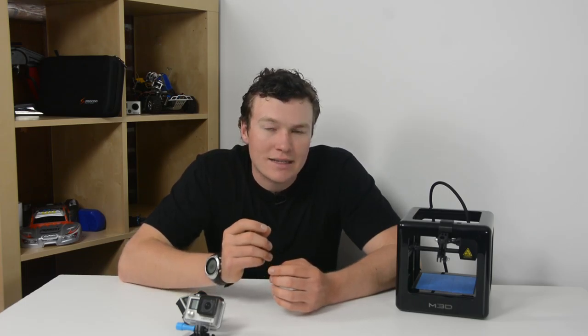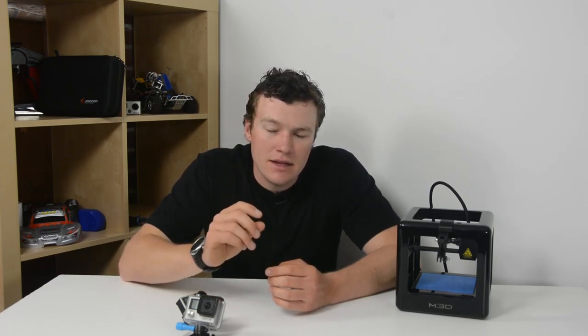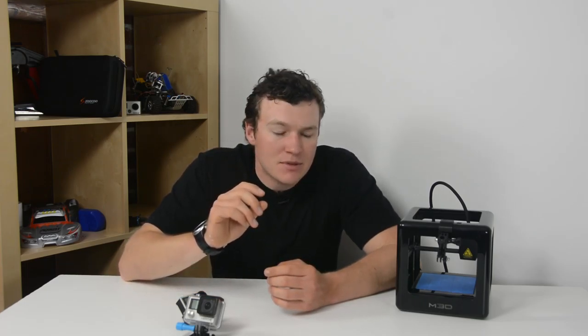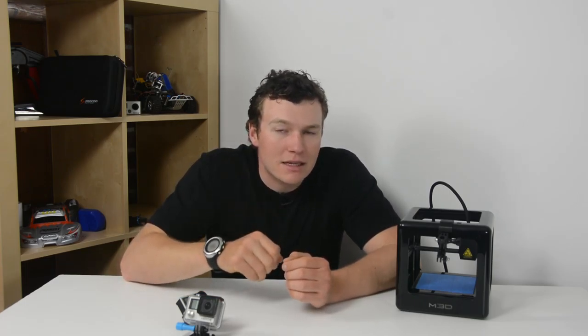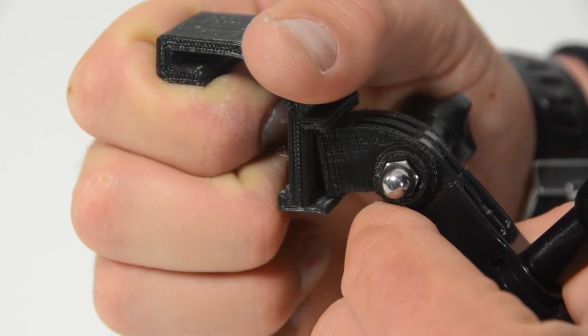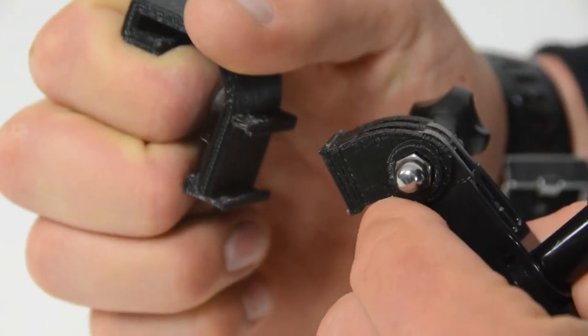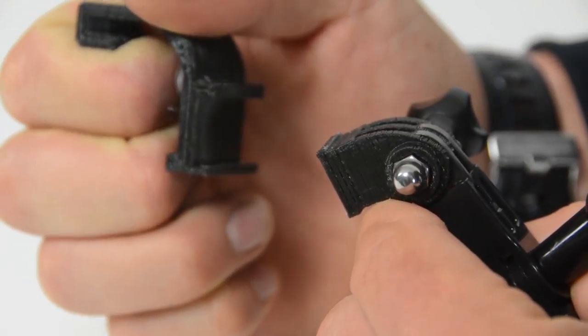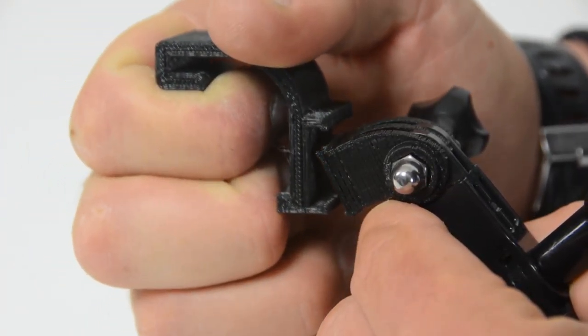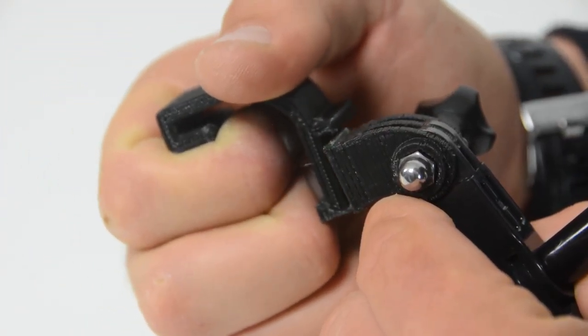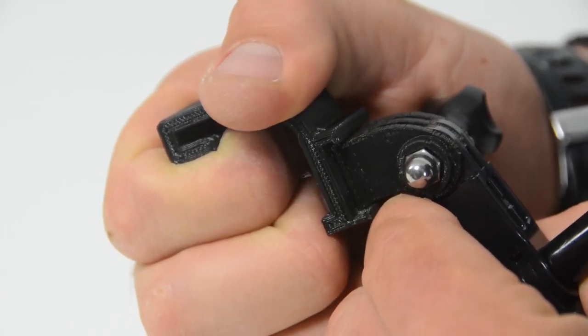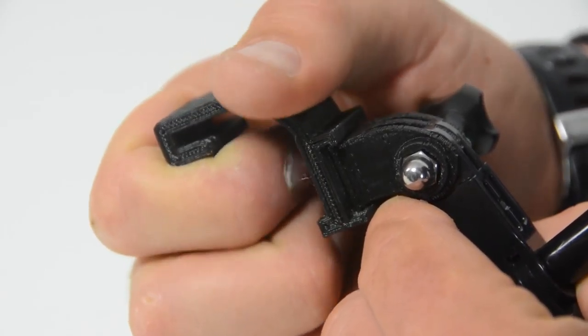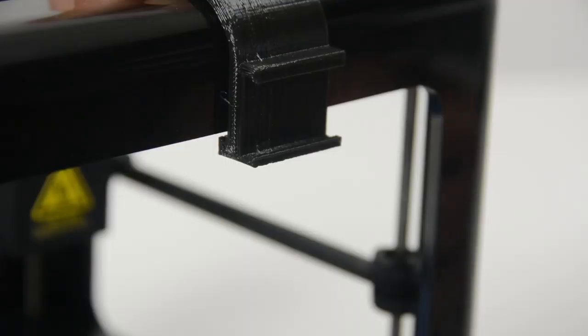Perhaps improvements in the future for this mount could be to extend the lips that grab the GoPro mount when it slides in, make that a little bit stronger because it is possible because of how small they are to pop out. The tolerance seemed pretty good and I didn't have to sand or file anything in order to get it in, it did just slide right in.